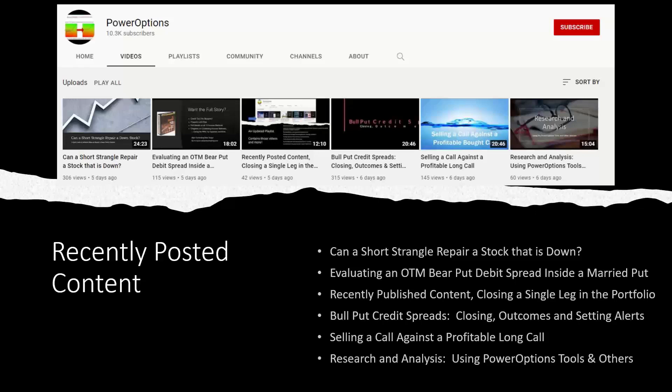Evaluating an out-of-the-money bear put debit spread inside of the married put position. Recently posted content: closing a single leg in the portfolio and more topics related to power options. Full put credit spreads, closing the position, outcomes, and setting alerts in the portfolio as triggers so you don't let it get too far away from you. Selling a call against a profitable long call, creating a diagonal spread after you have a call that's moved up in price, and research and analysis using power options tools. That's just some of the recent content we had posted for you, available on YouTube and some of them on power options as well.